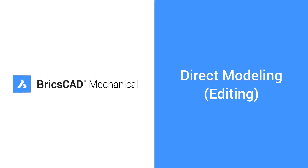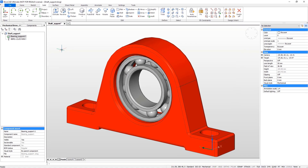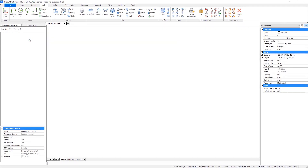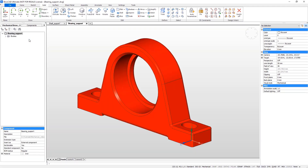In this tutorial you will learn how to use direct modeling tools by editing an example model. To begin, open the shaft support assembly file.